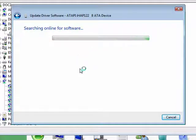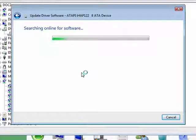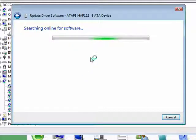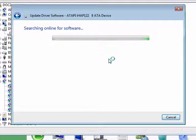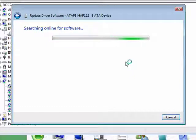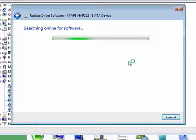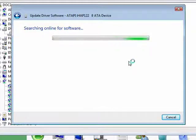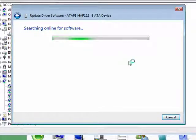Windows will go out and search online and look in a number of places to see if it can find a new driver for this device. If so, it will tell you and you can install it. And if not, it'll also let you know that at least you have the current device driver for this device.